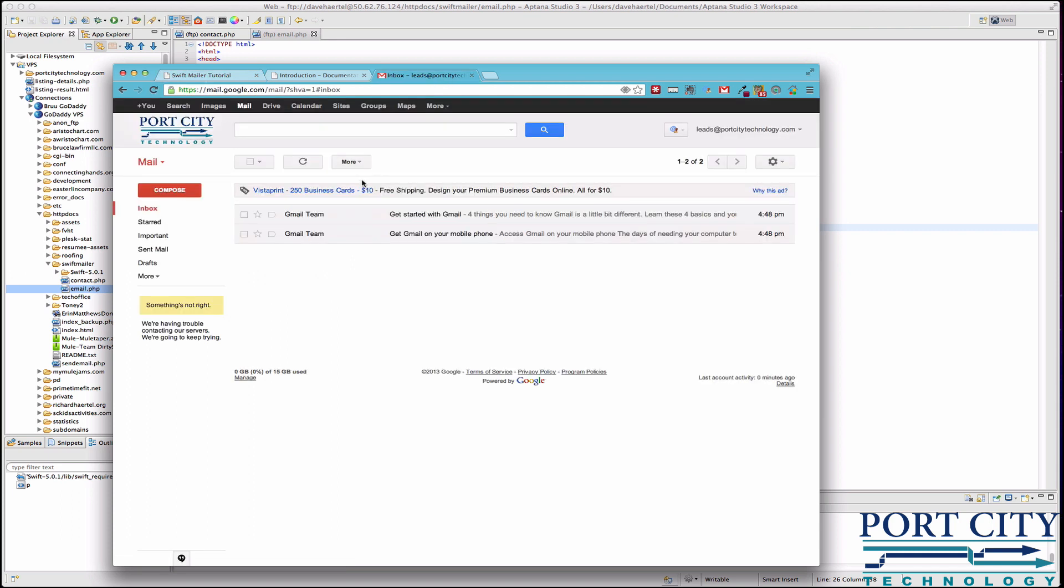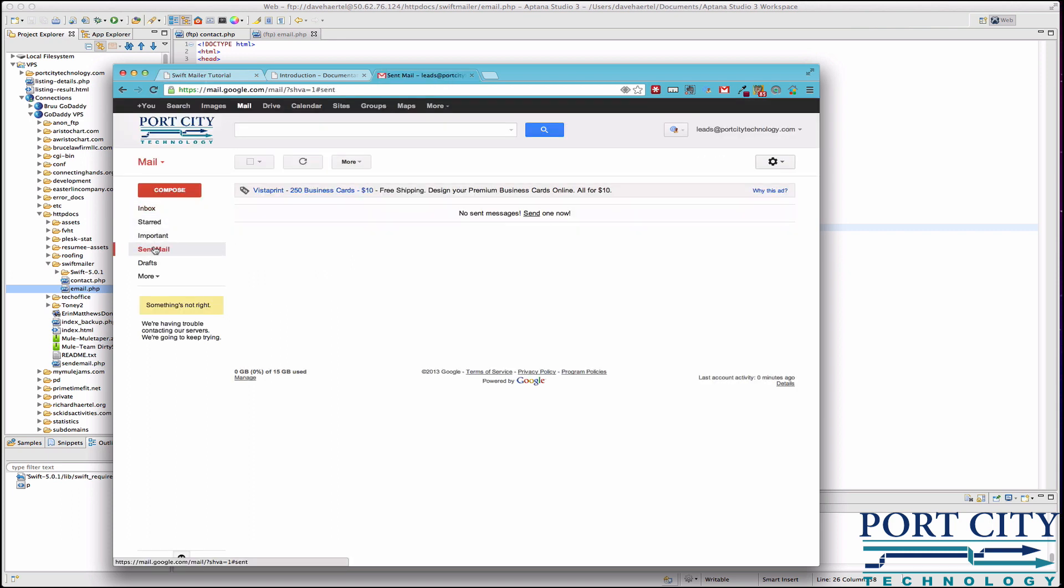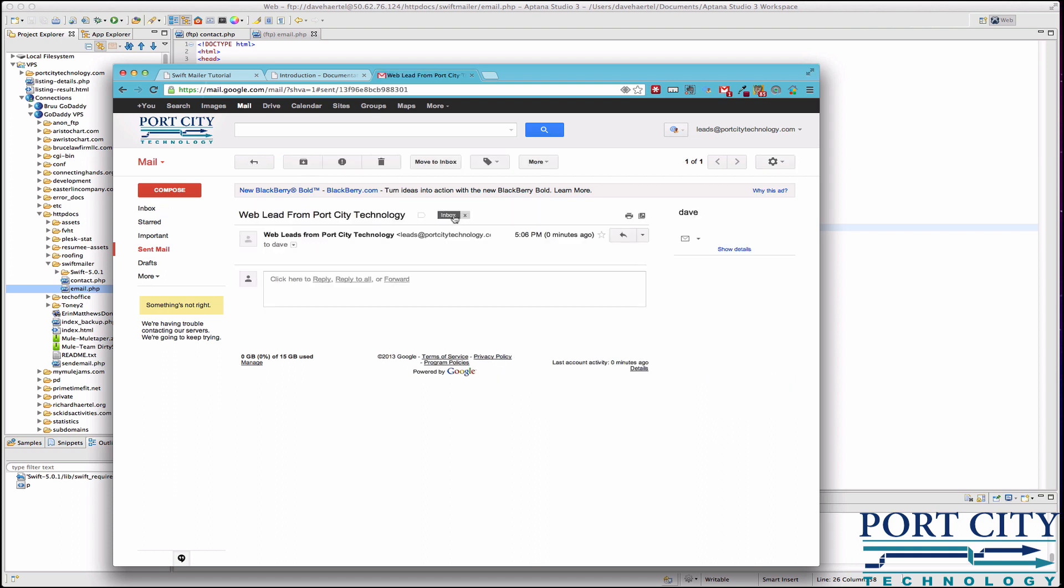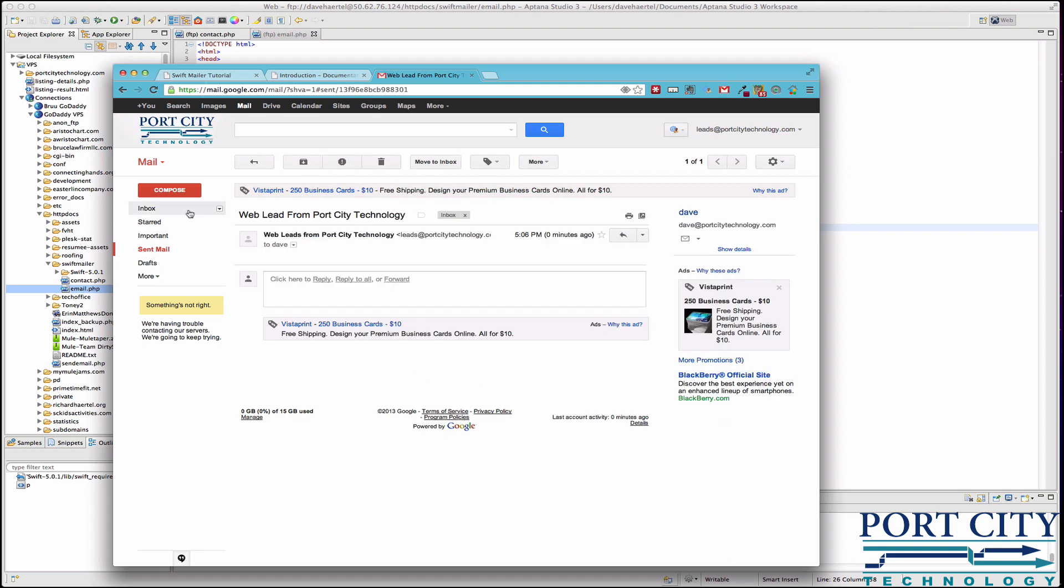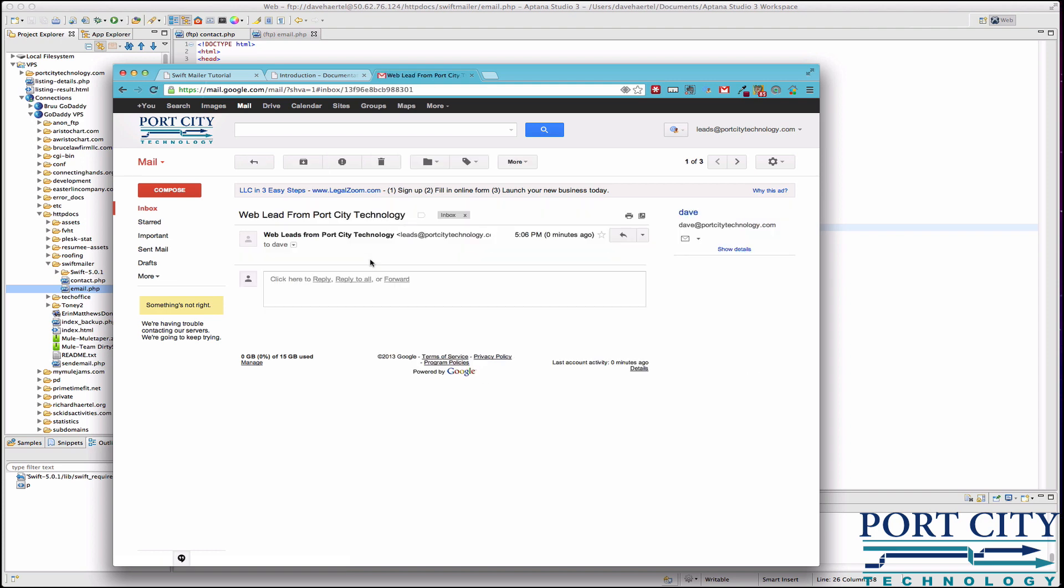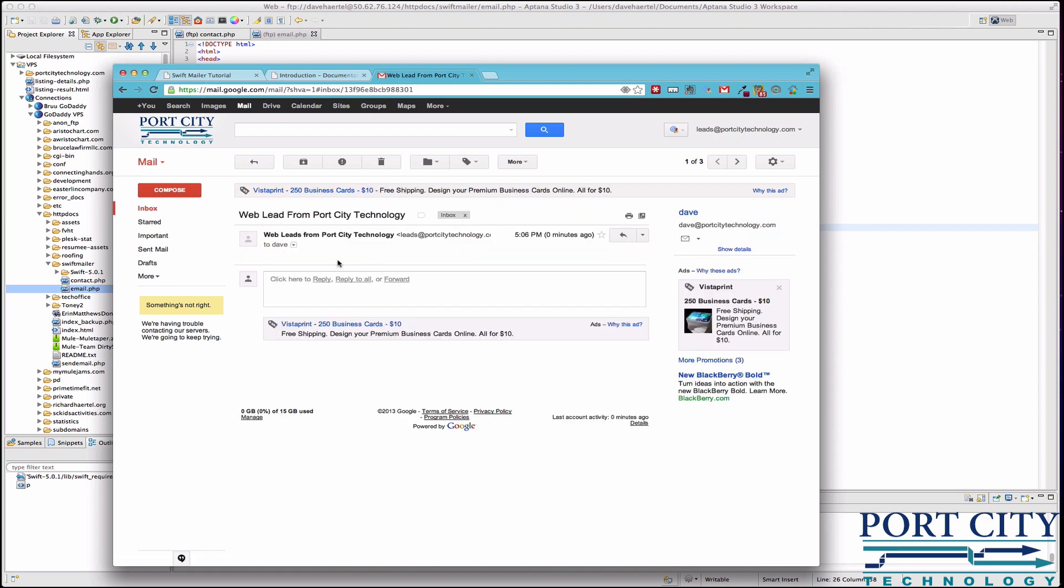And if you look in here we should see in our sent mail. There we go. That means that it was sent. And there's our form.